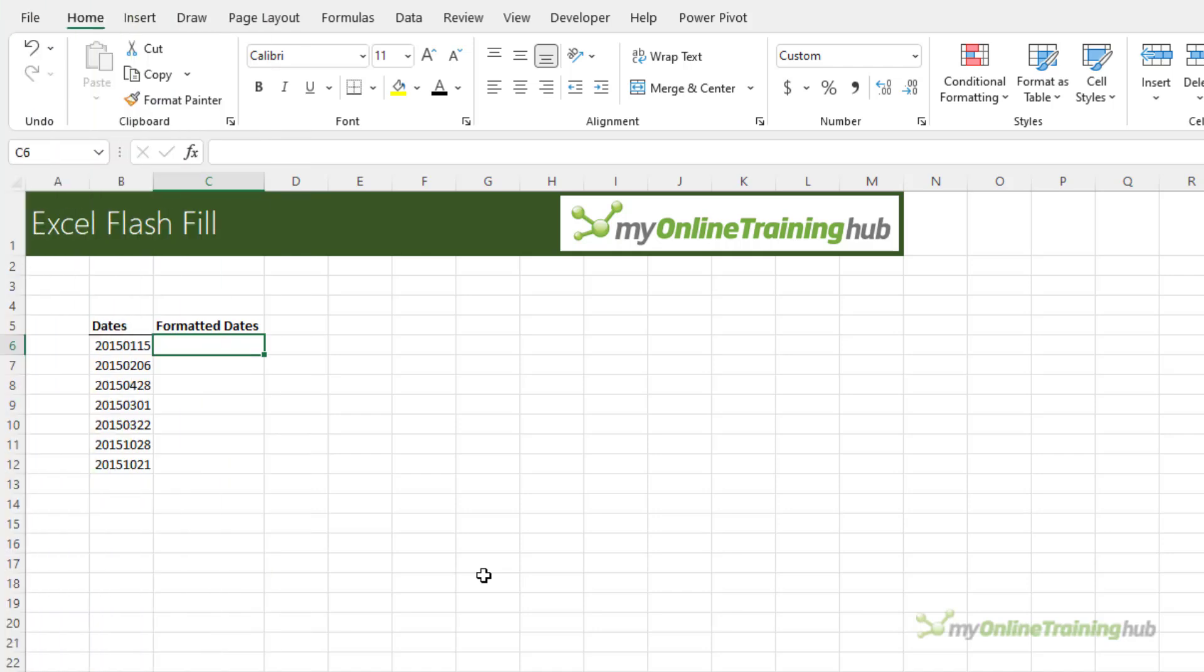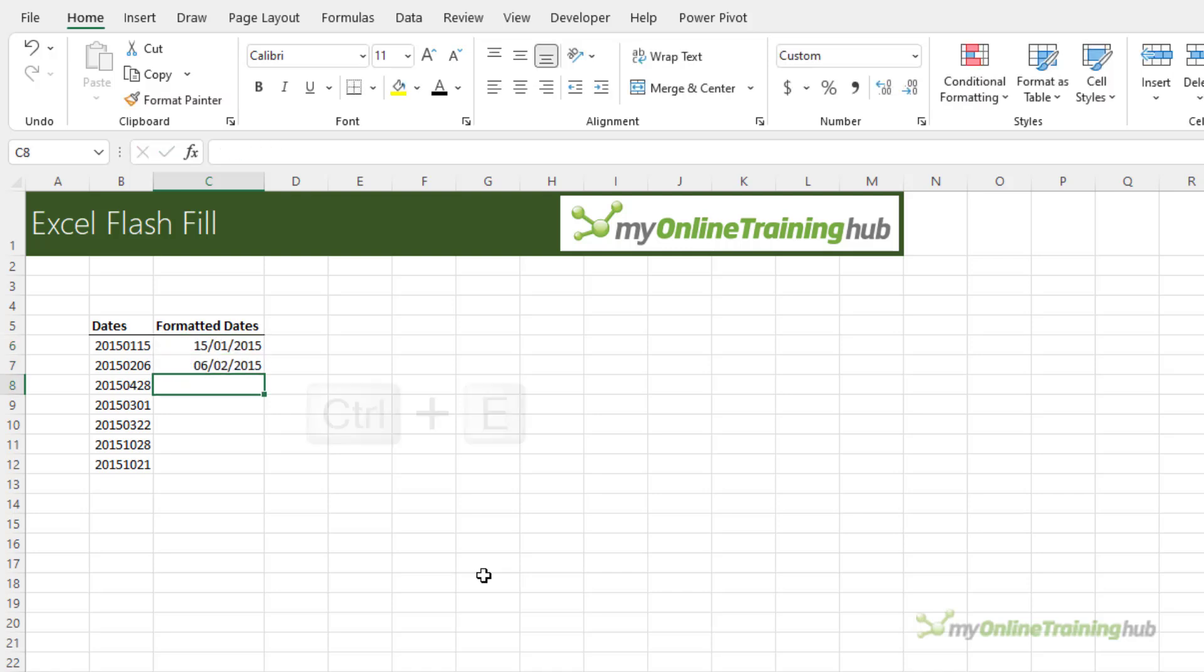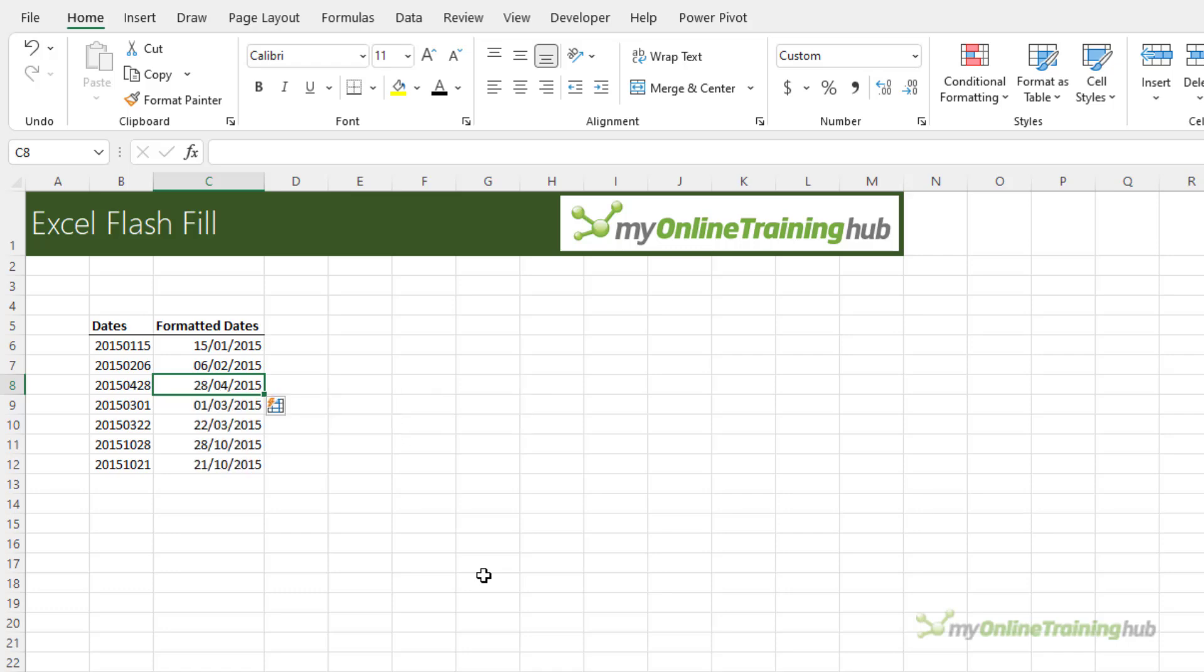You can easily convert text to dates, although you need to enter the first date or two and format the cells as a date for it to work. So in this example it's 15th of January 2015. I'm in Australia so we do day, month, year and then Ctrl E to complete the rest.